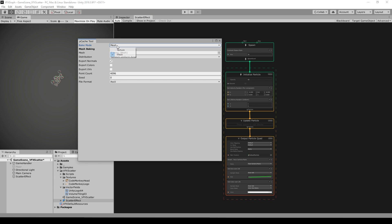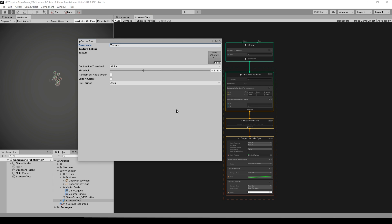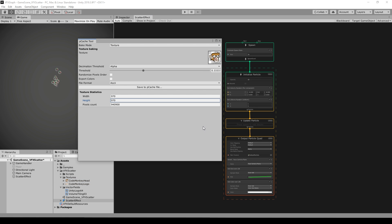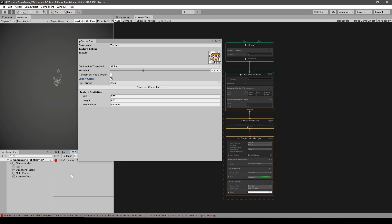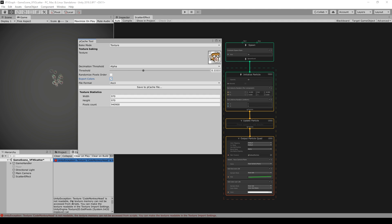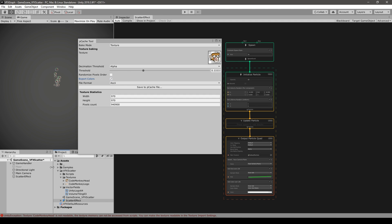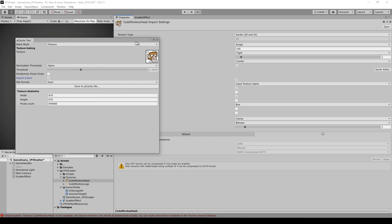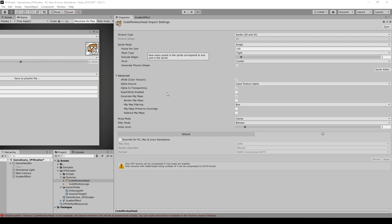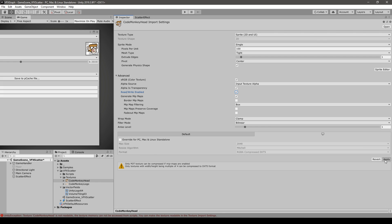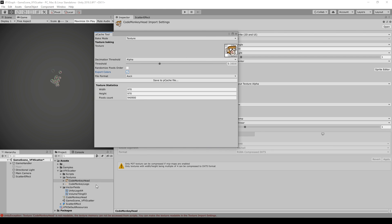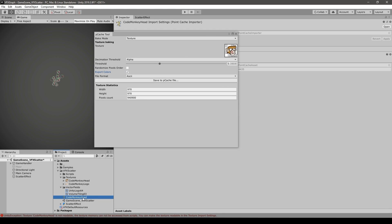This tool works with meshes but in this case we're going to use a texture. Drag the Code Monkey head texture in, and make sure to tick the option to export the colors. Then hit save. You might see an error saying the texture is not readable — if that happens just select the texture, go into the inspector for the import settings, and tick Read/Write Enabled, then save. Now we can save our point cache and there it is in our project files, storing the point data for our logo texture.